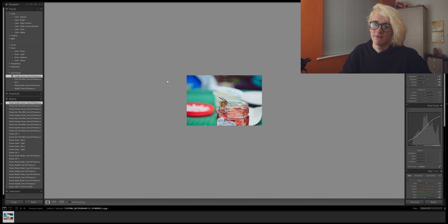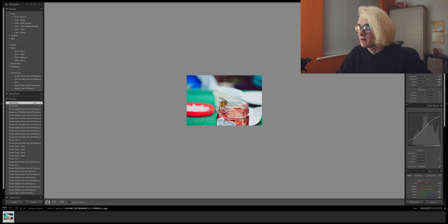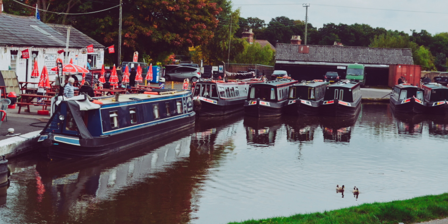Finally, we have Garden Grove, which is just a nice low contrast saturated look. Because of this it works on pretty much everything. We can add a bit more contrast if we want that look, and we can desaturate if we want, but overall I think Garden Grove is a really nice look.